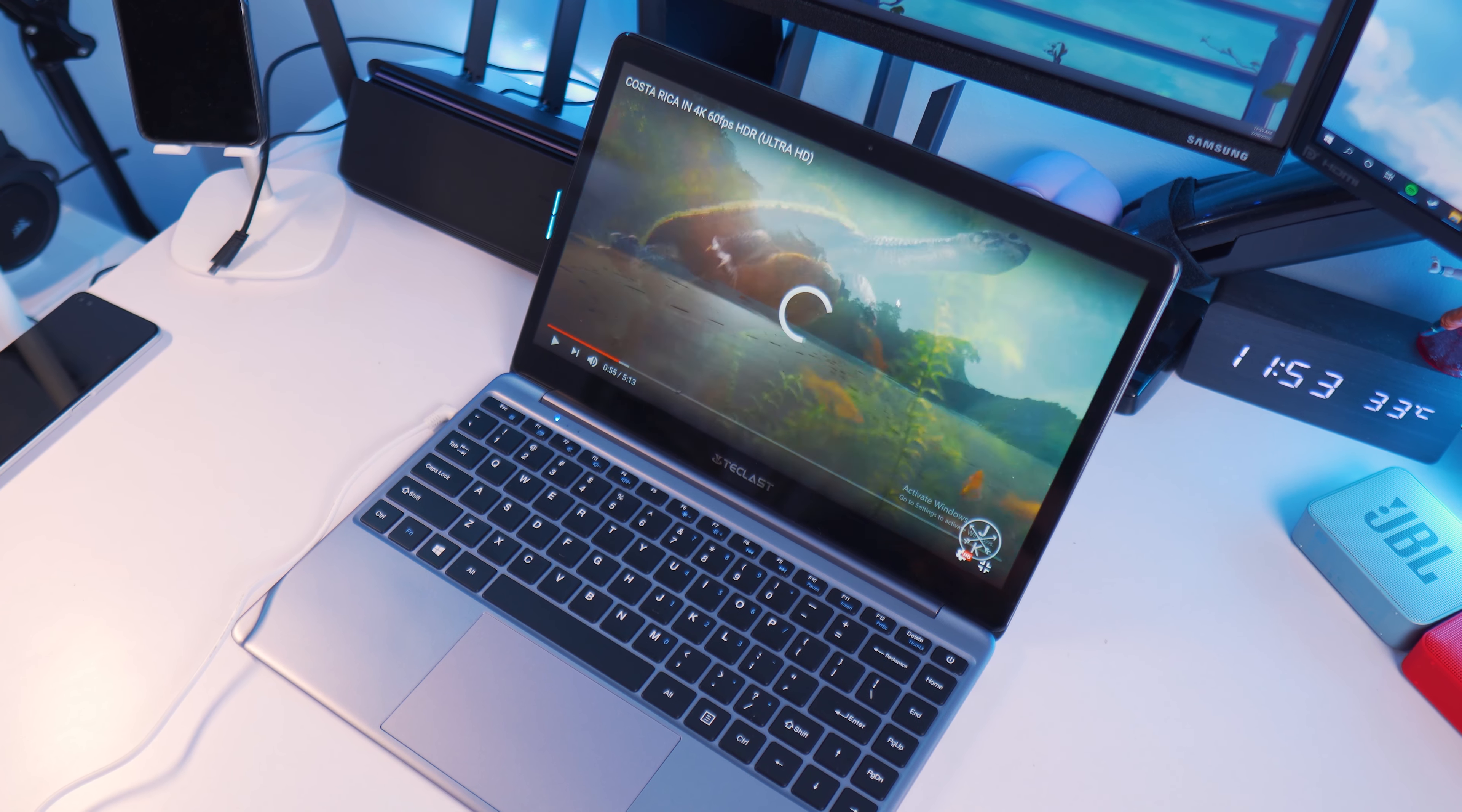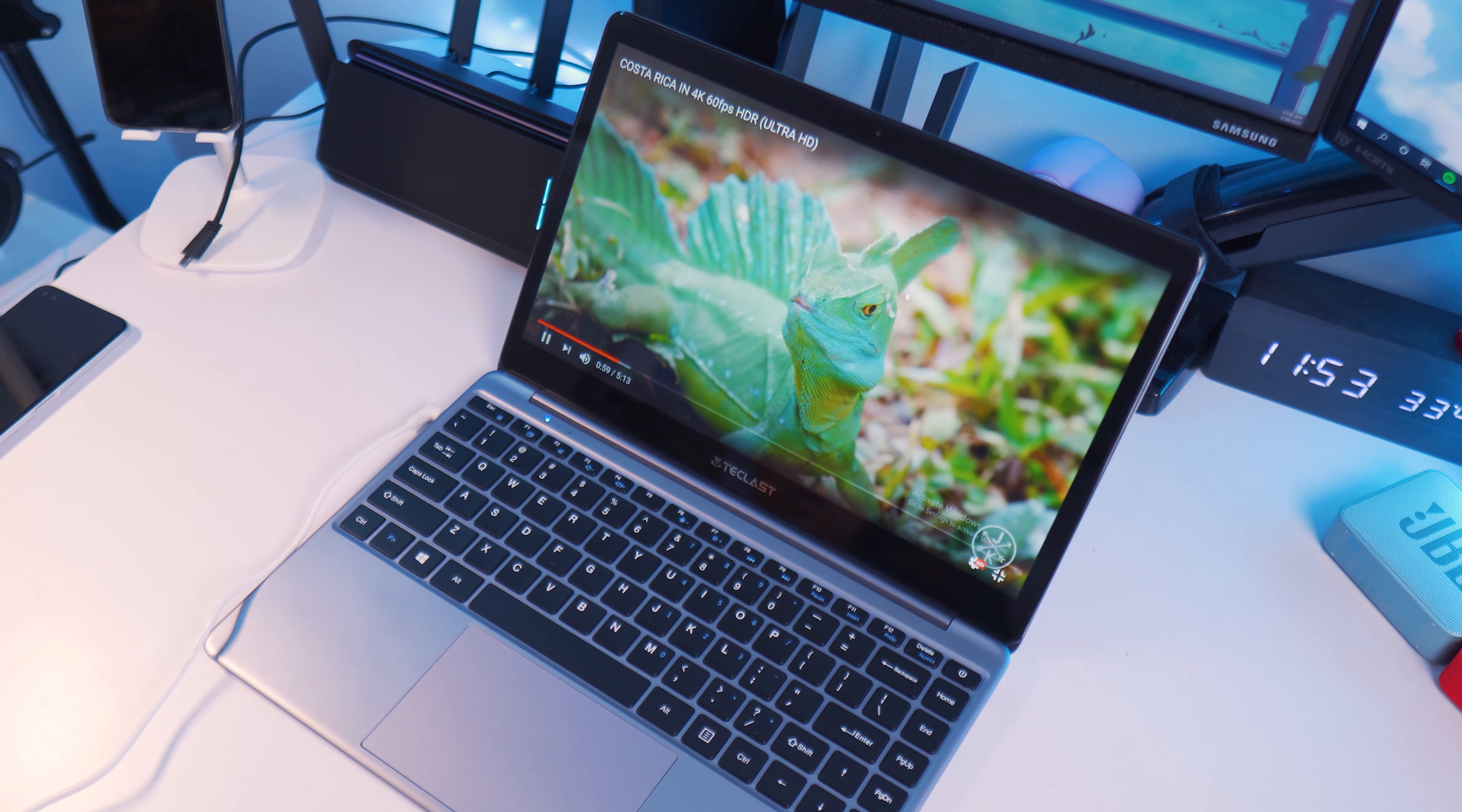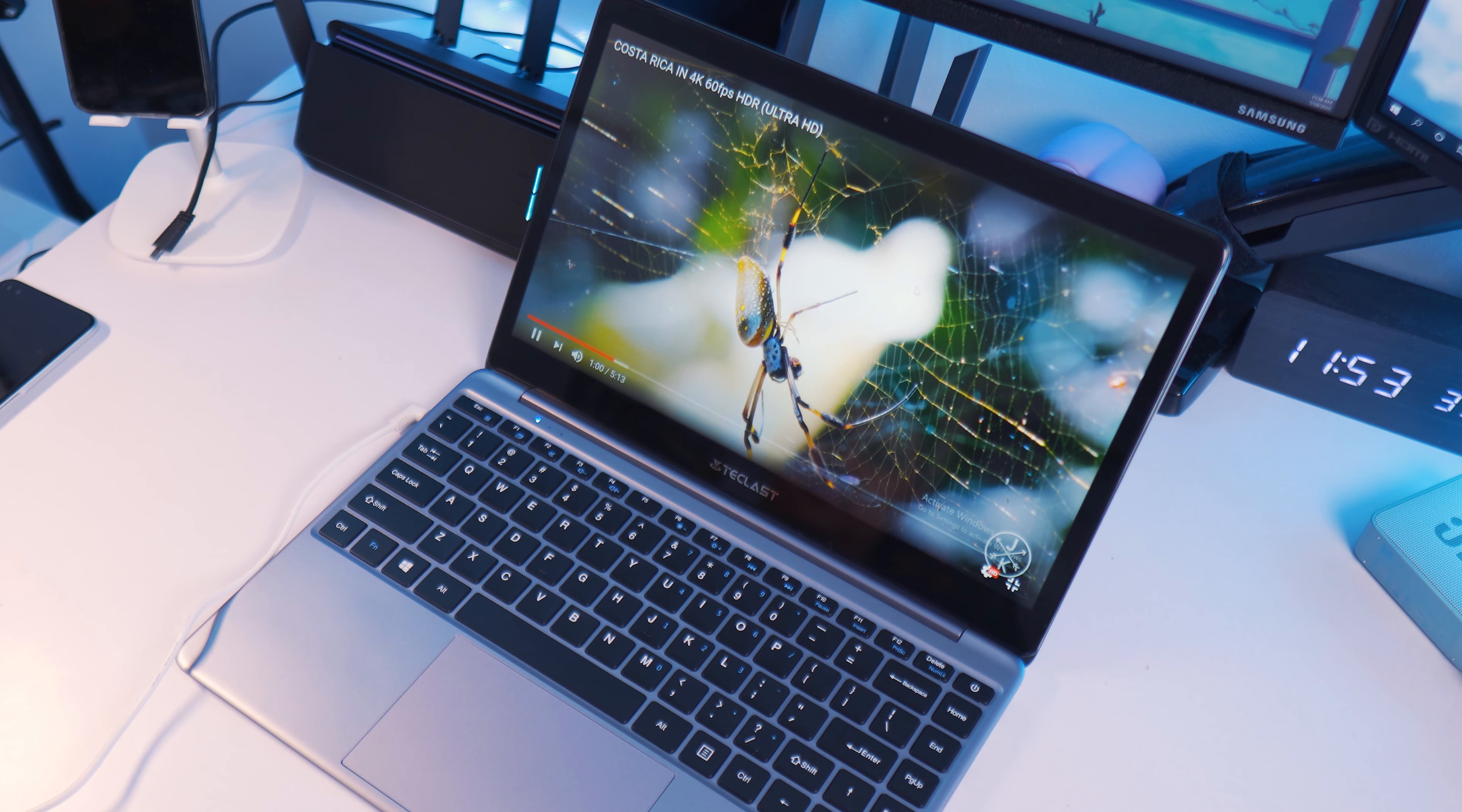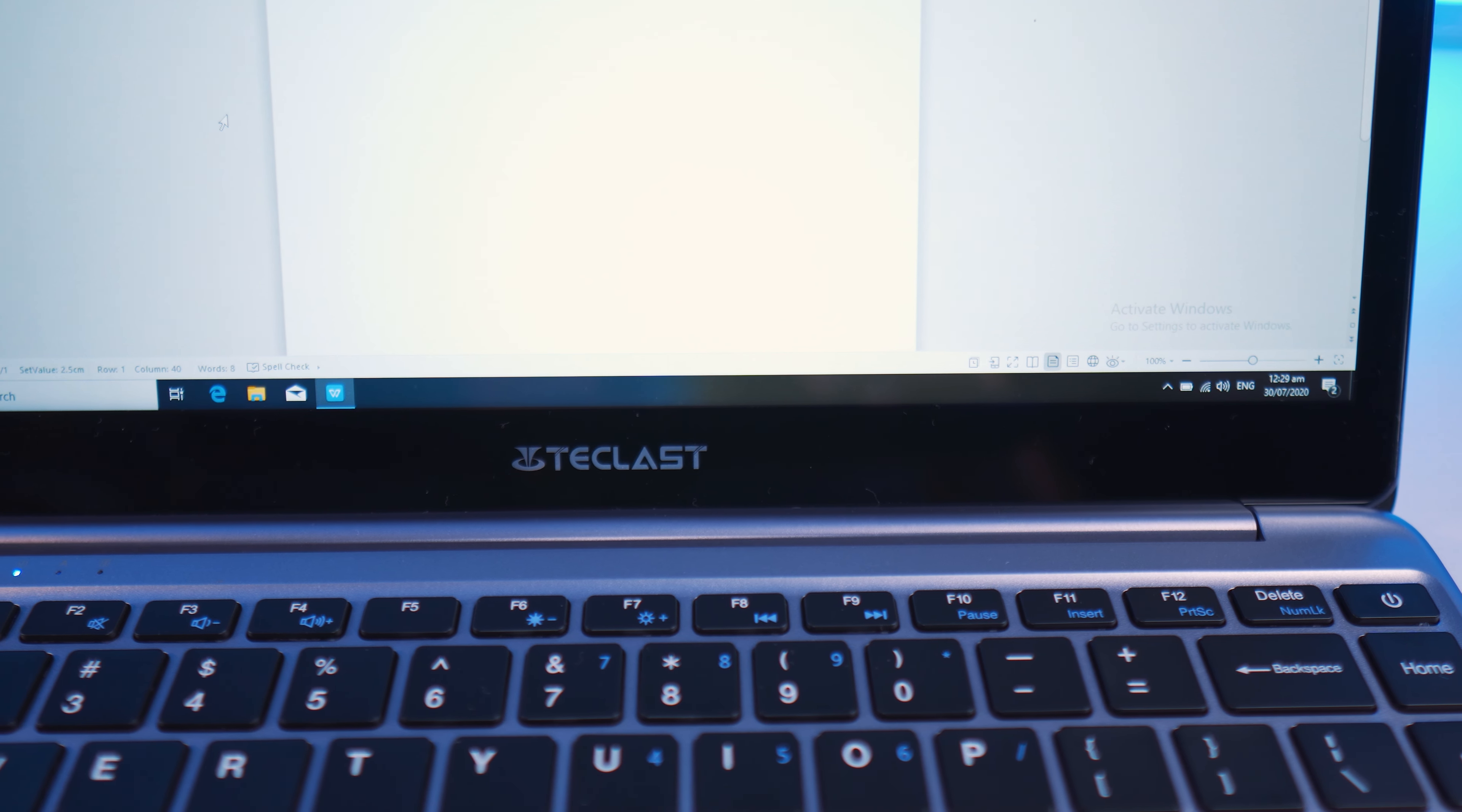So with my experience with the Teclast F7, watching videos was a very cumbersome experience. I had to wait for it to process before my videos played and when it did play, it would pause and it would lag.